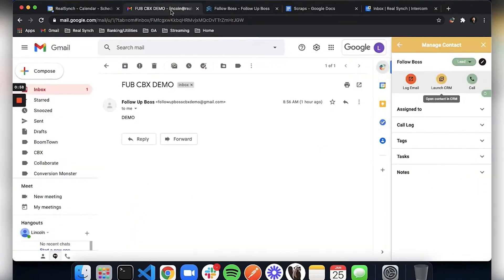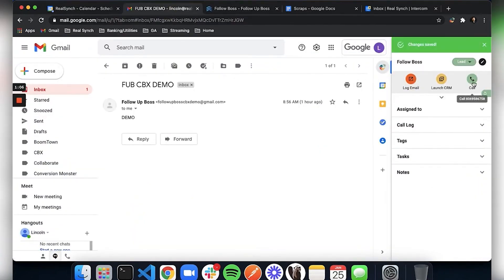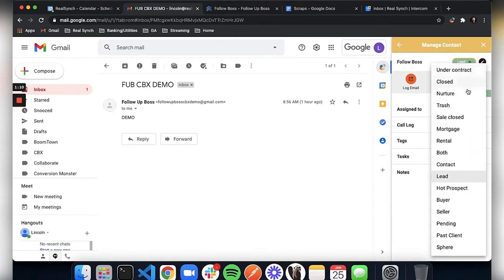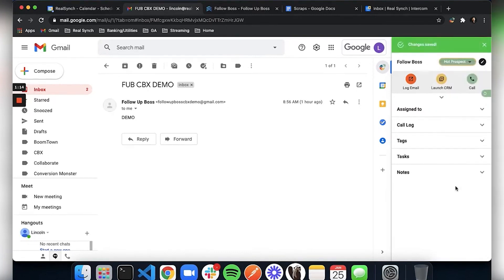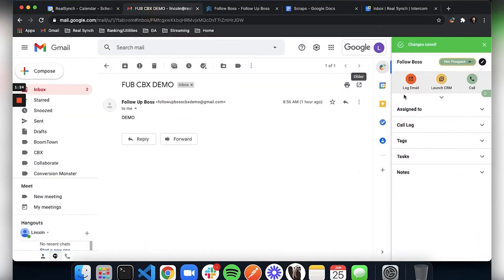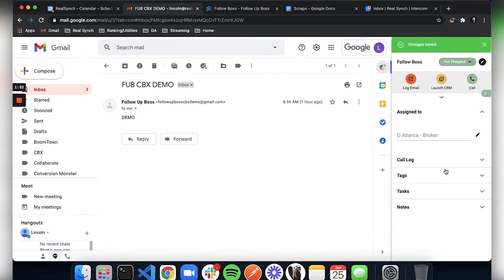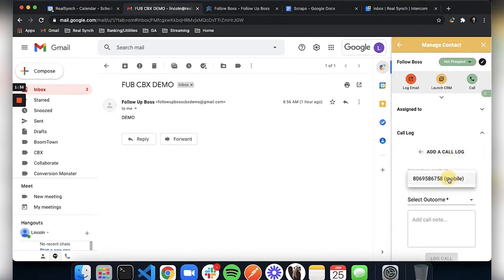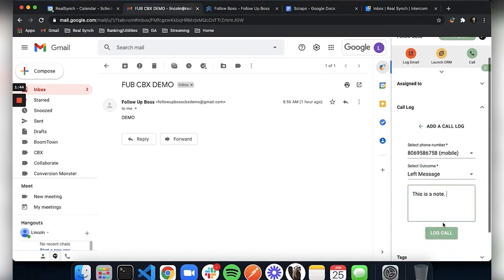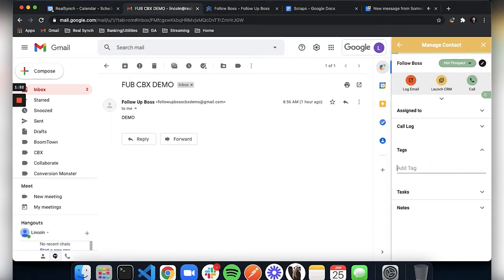We have a lot of users using Boomtown, Sierra, and Follow Boss with this specific extension, and it works great. Once you add the contact, you can manage it right there — you can change lead status, add a description, reassign the lead, add a tag, a task, notes, add appointments and meetings. So there's a lot that you can do with it right there while you're in your Gmail.